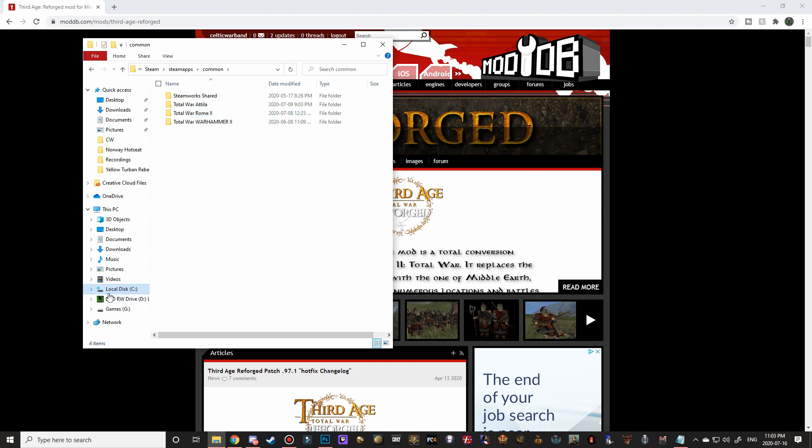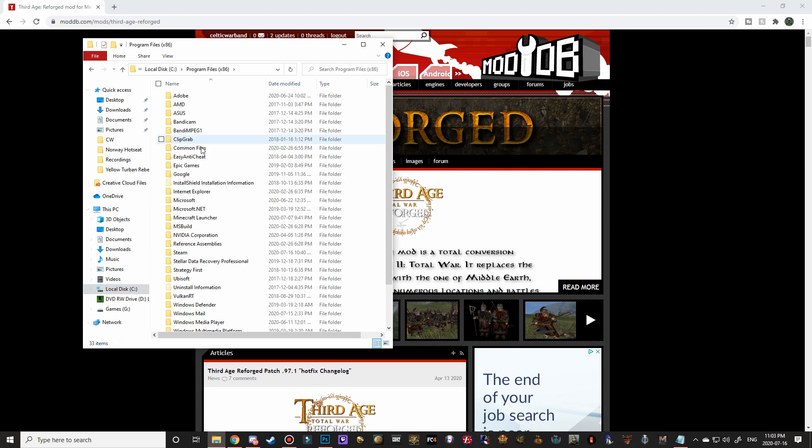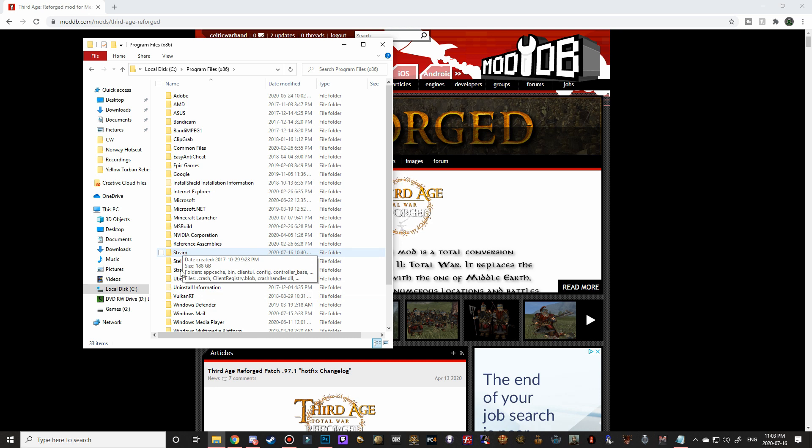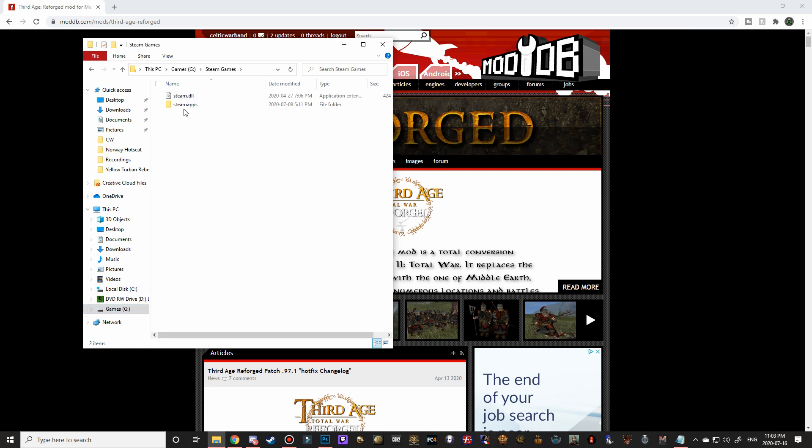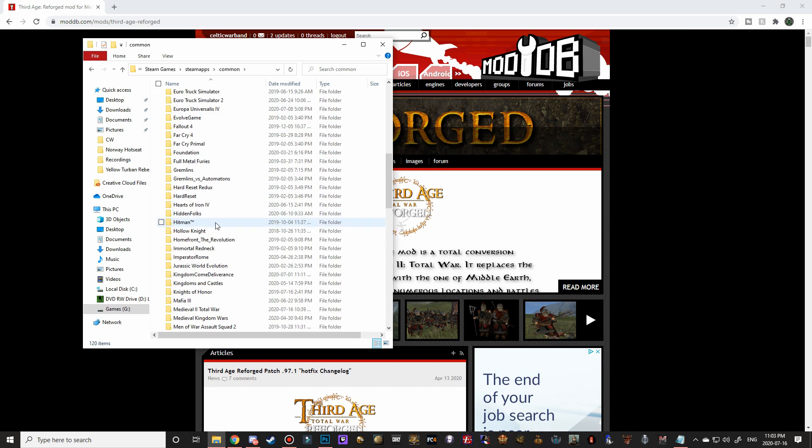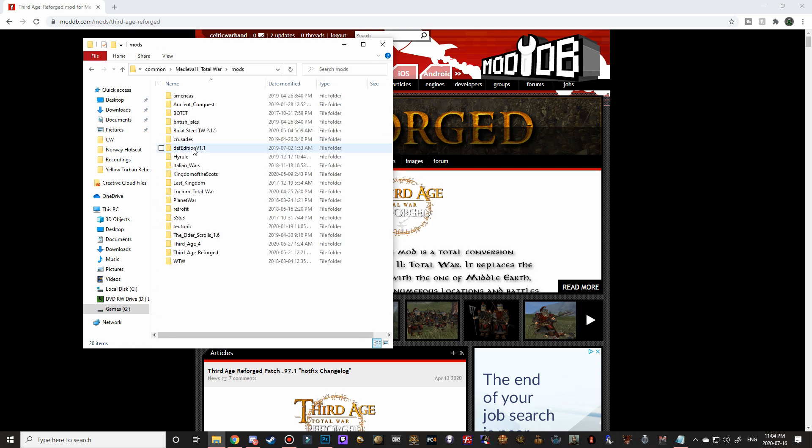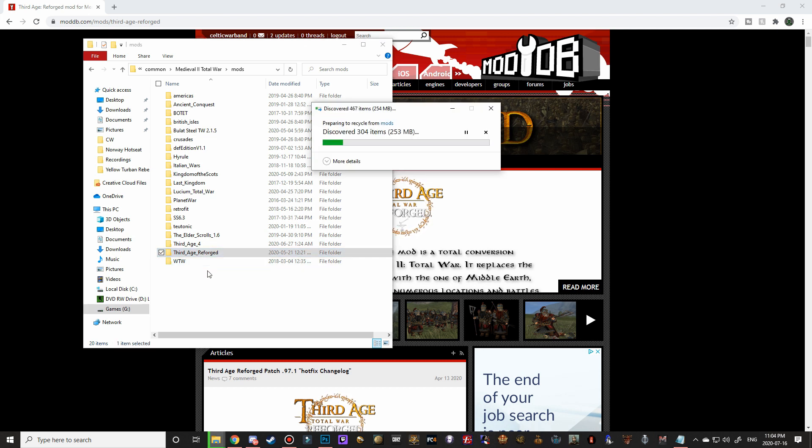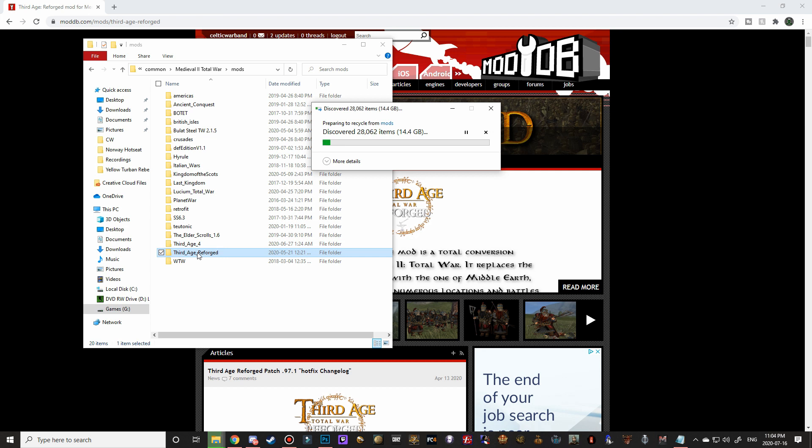And for non-Steam users, disk users who have an old Sega version it would be local C, program files 86, and then you should see a Sega folder right about here. But for me I've got it on my local G drive so I'm gonna go Steam games, Steam apps, common, down to Medieval 2 Total War, and then into mods. And then this one here we're gonna hit delete and we're going to get rid of that one completely because it's the same file folder name. So if we do install the new Third Age Reforged into this it might conflict. So let's just get rid of it right from the get-go.